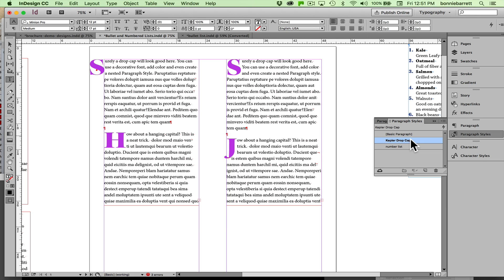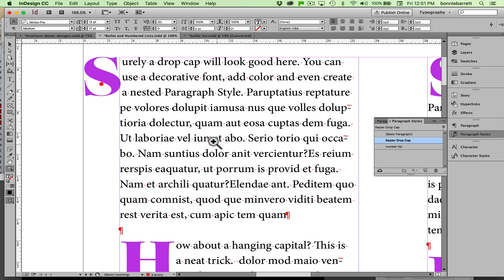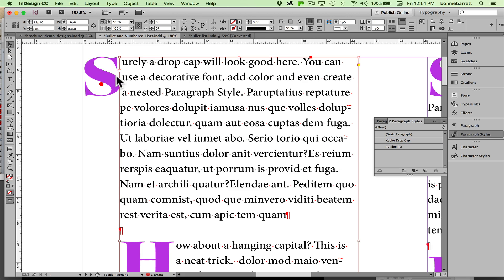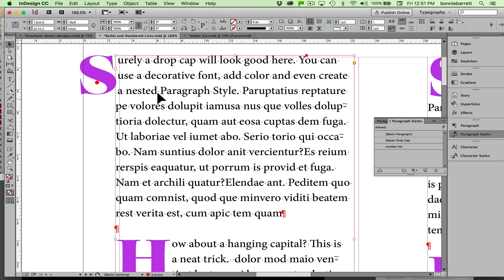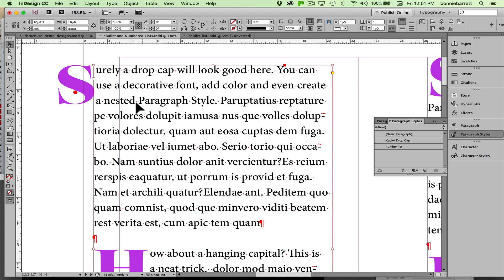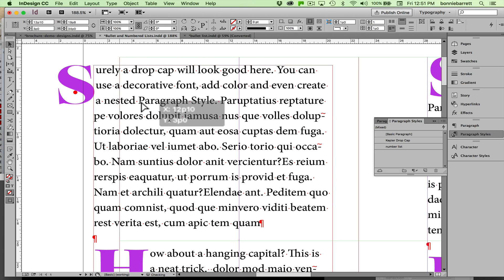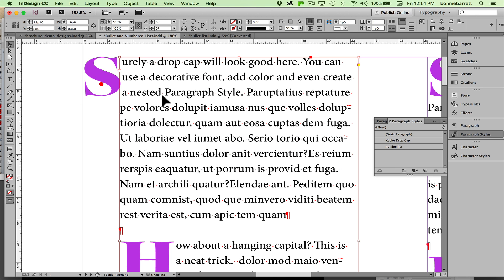In the next video, in case you're interested in carrying drop caps a little further, I'll show you a neat trick whereby you can get a drop cap to hang outside a type frame. This is not in a separate frame here—actually if you move it around it comes with it, so that's cool. If you want to learn how to do that, stay tuned and watch the next video.